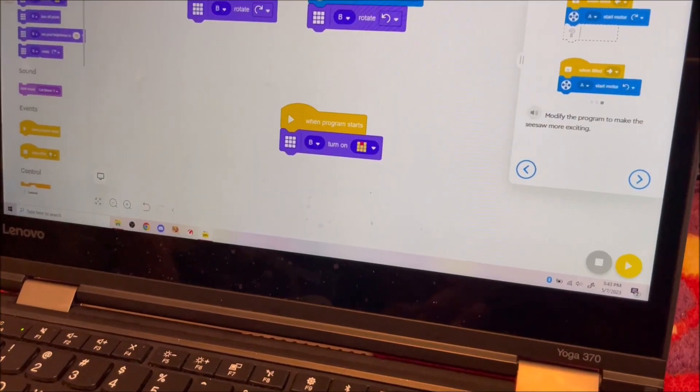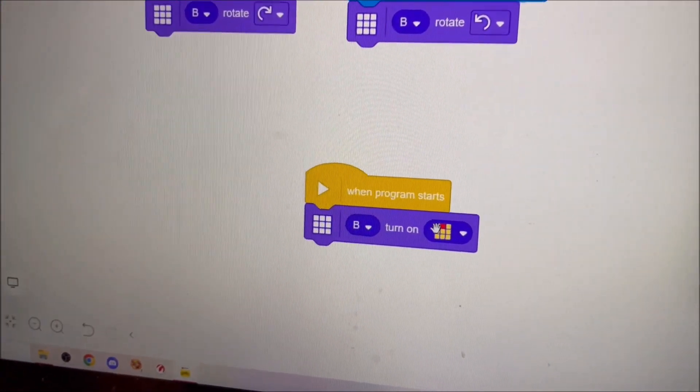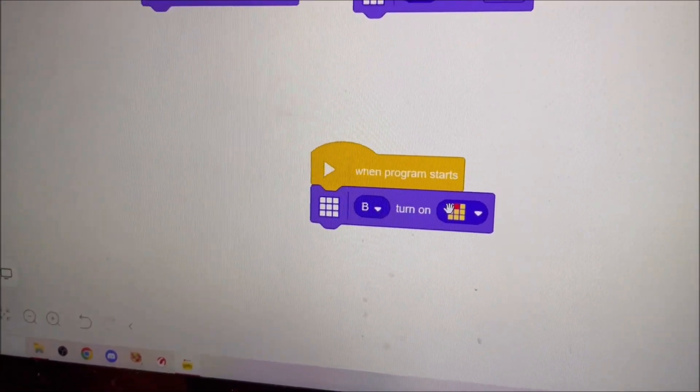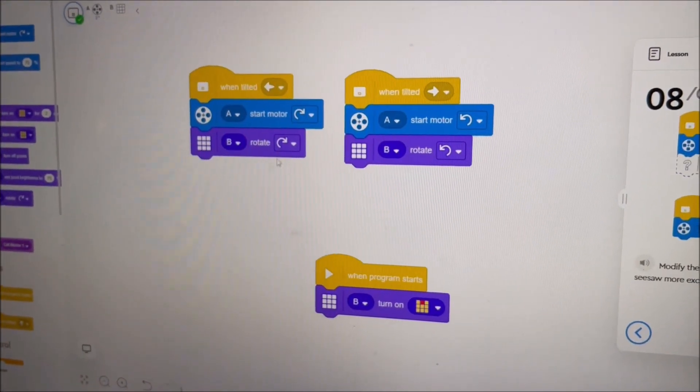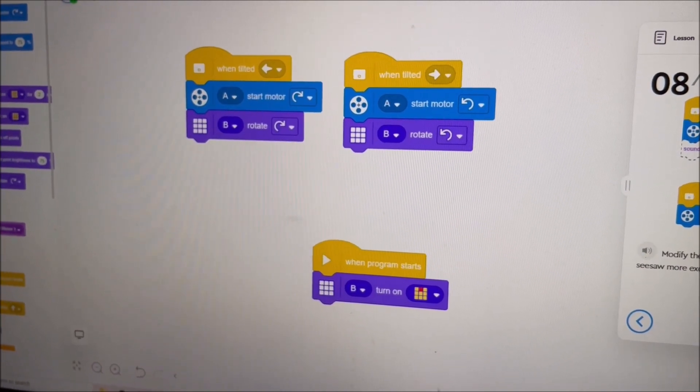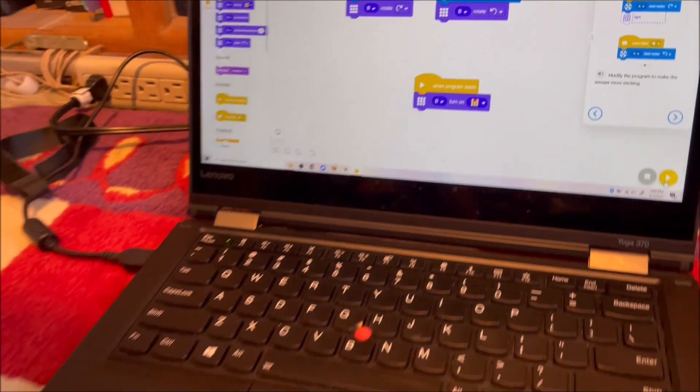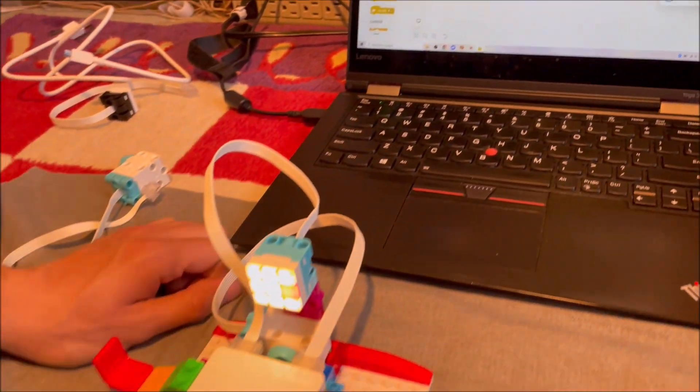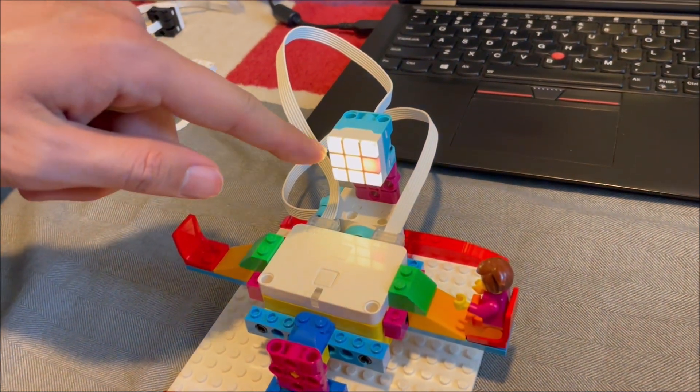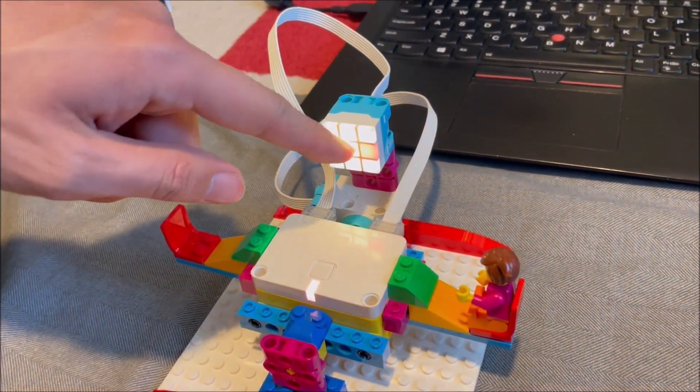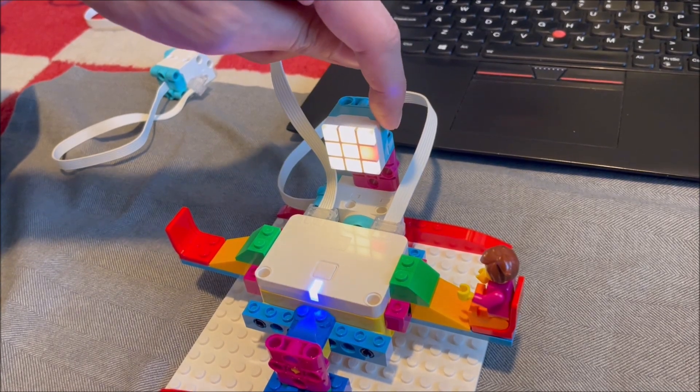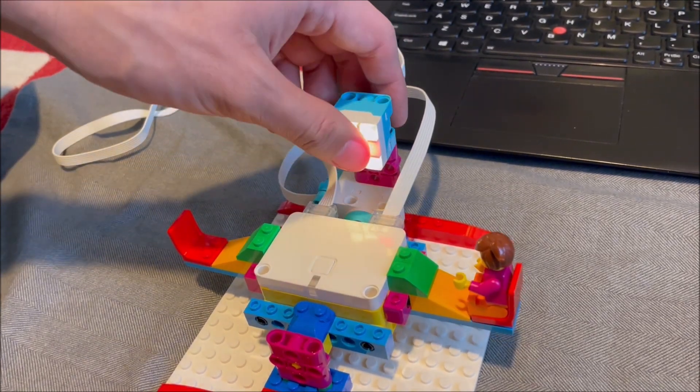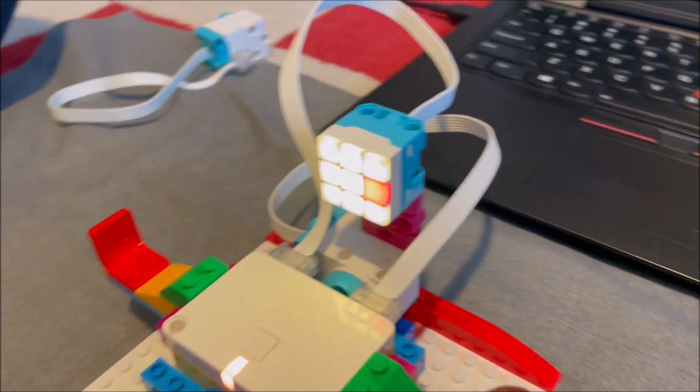So we've set the program to turn on a light in this pattern and then rotate the light around. However, we ran into our first bug. So let's start the program.